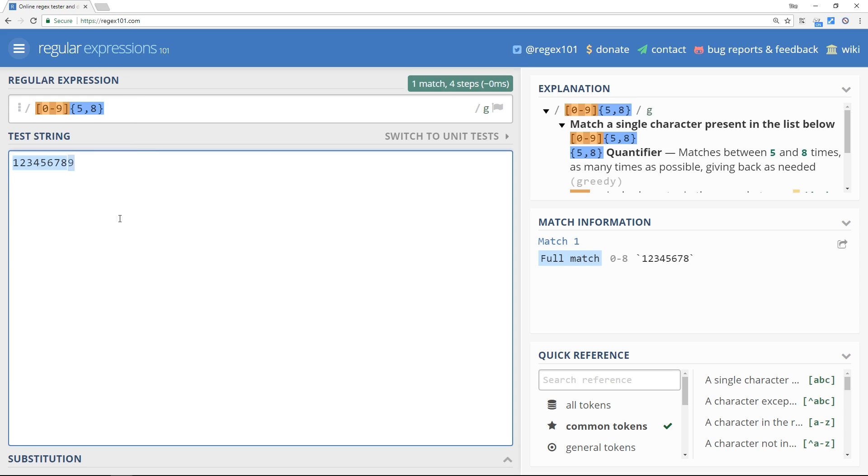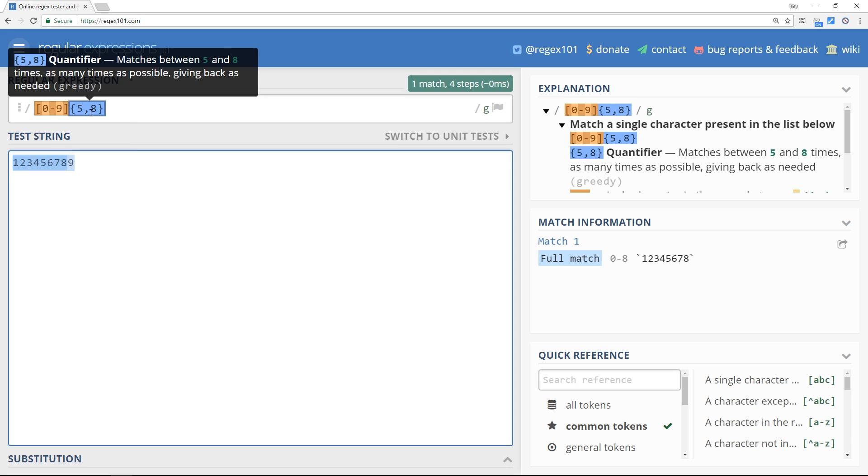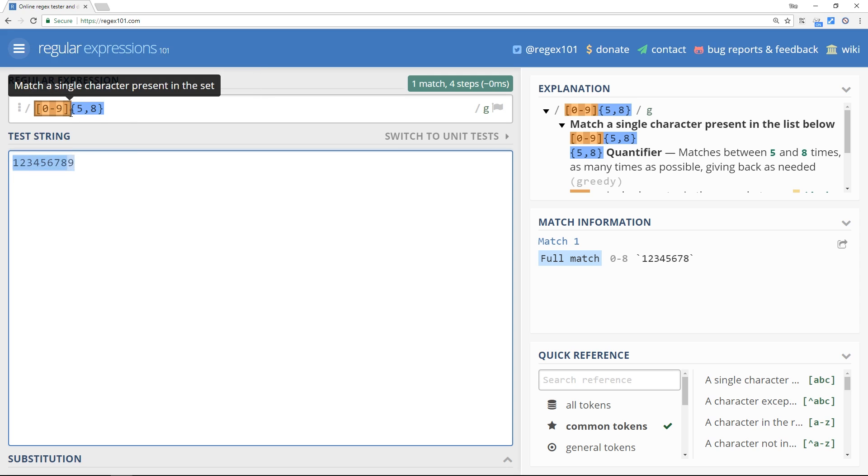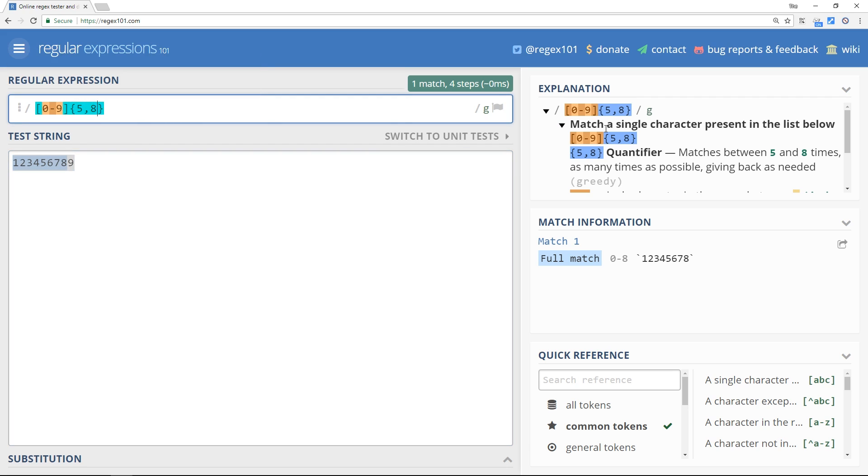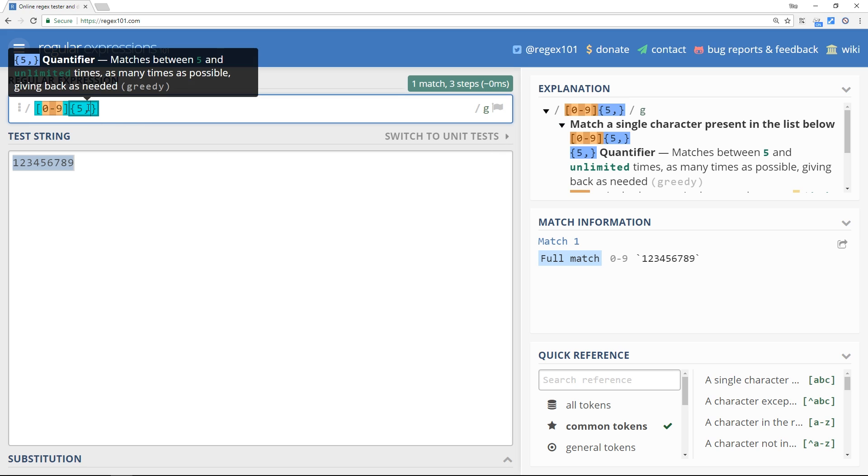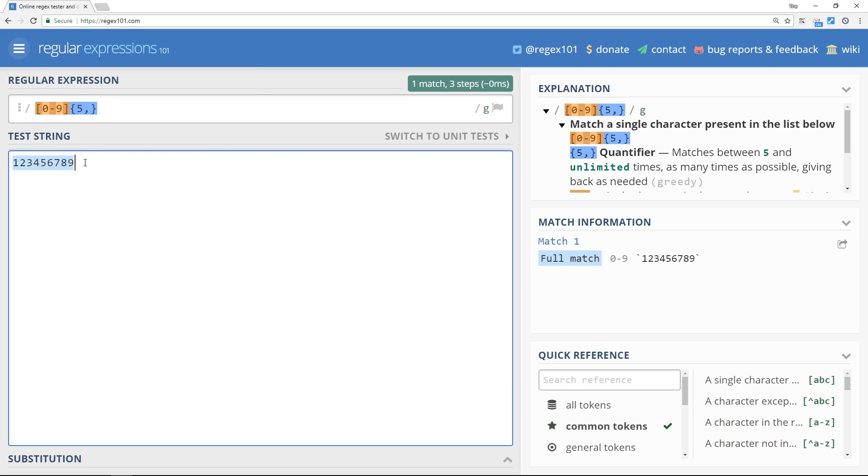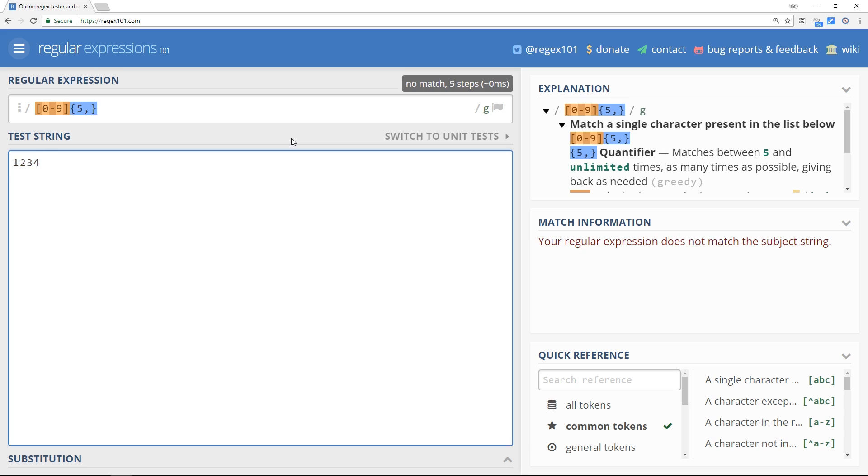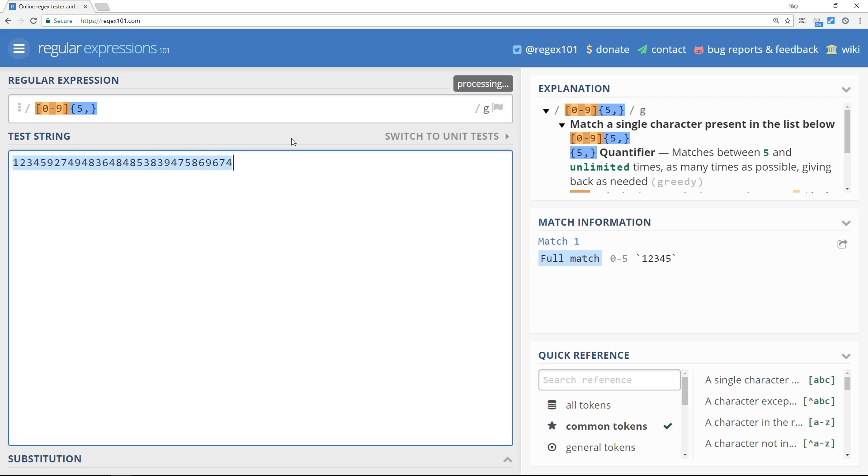Okay, so that is how we can specify any number of times we want something repeated. Oh by the way, I want to show you one more thing. Imagine we want something to show at least five characters long, so we take out the second number but leave the comma in. This means match anything that's at least five characters. So four characters don't match, five characters do, but that will go to anything now up to infinity if you like.